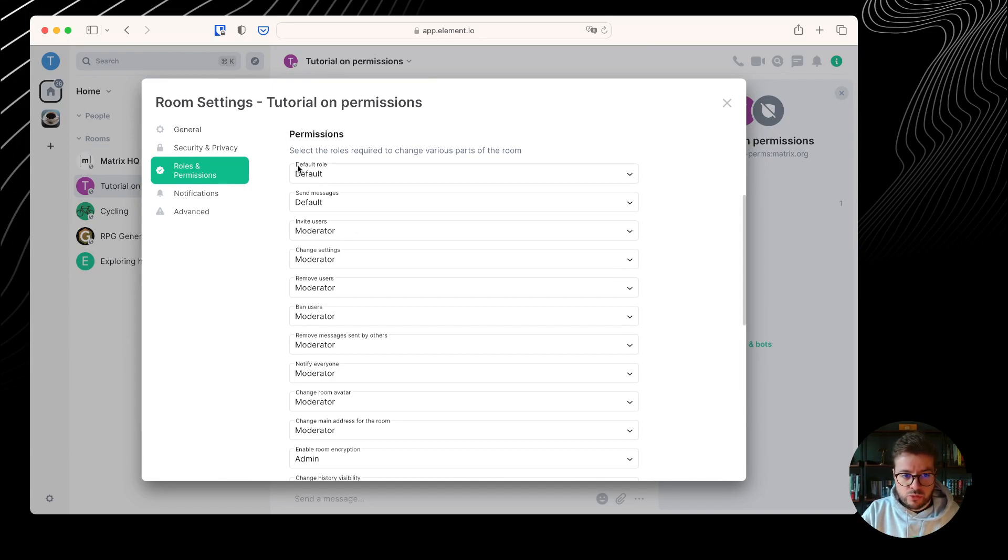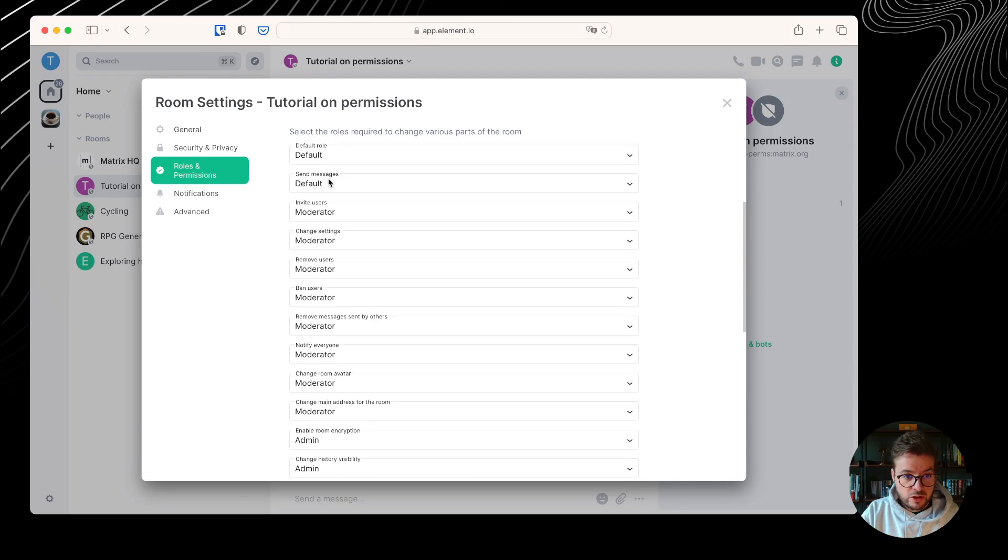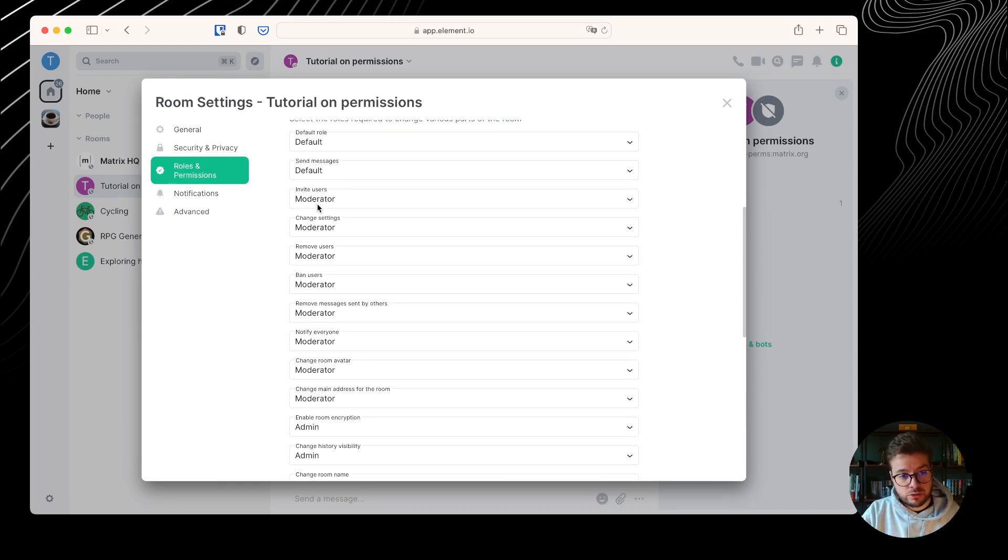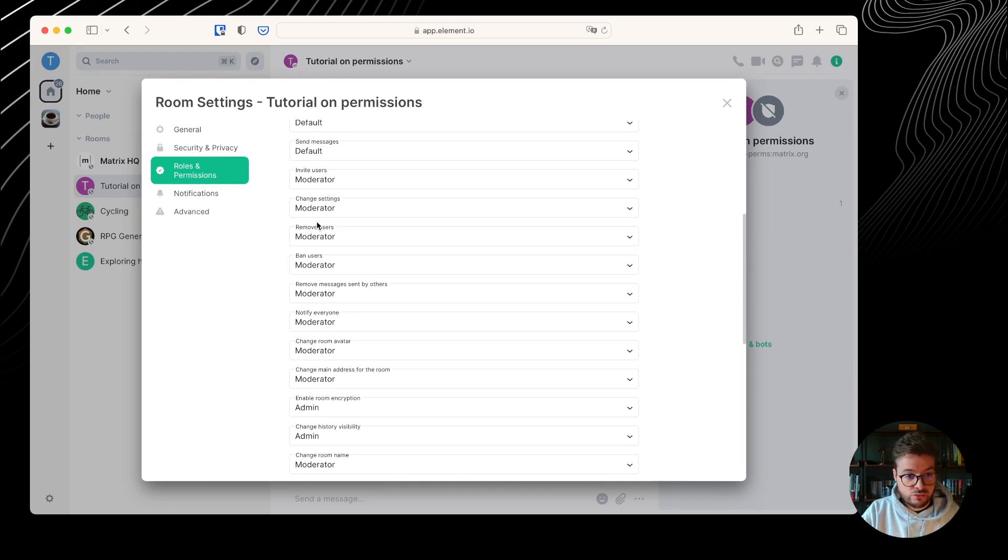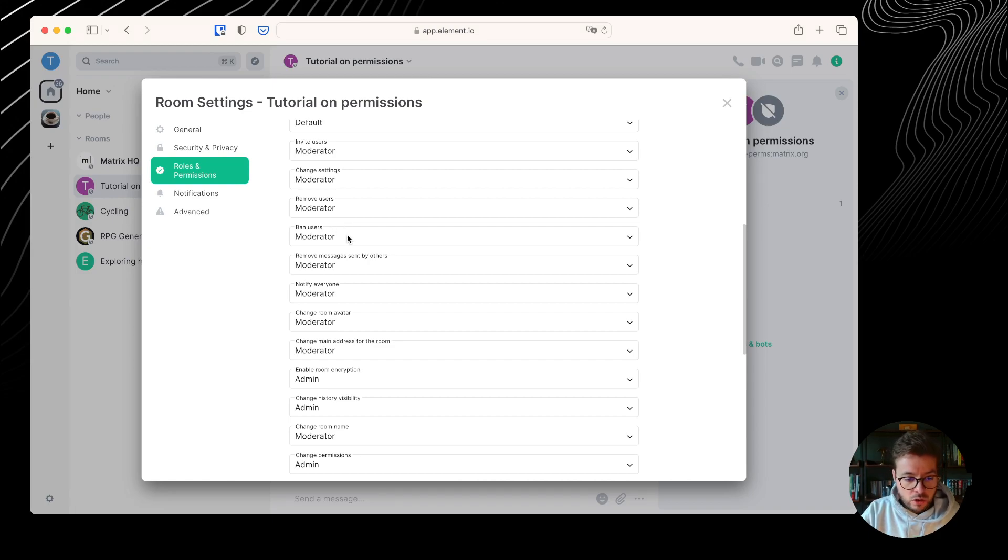Then we have a list of permissions for what people can do in this room. The first one is the default role, and that's the role people are granted when they join the room. To send messages, people need the default role. To invite users, you need to be a moderator. To change settings, remove users, kick or ban users, you need to be a moderator, and there are a lot of settings here.